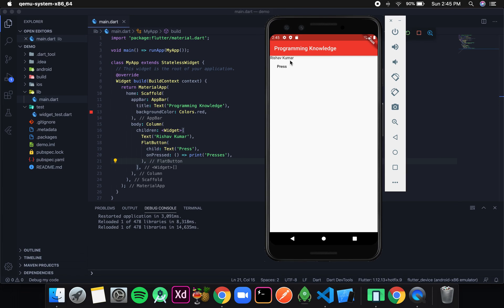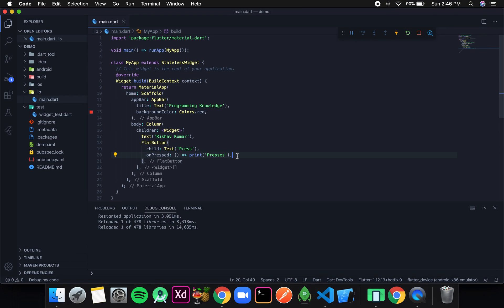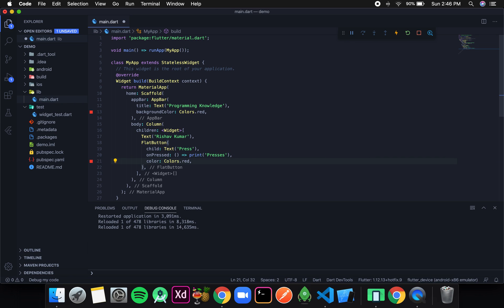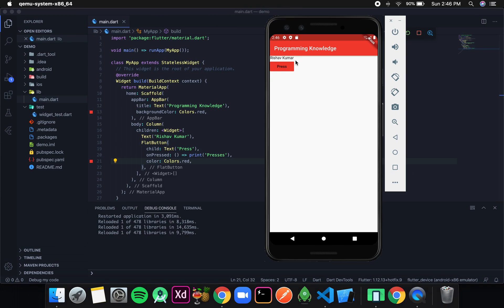Once finished, you can see I have a Text called 'Reshav Kumar' and after that 'press'. The background color of the button and the screen are the same so we can't differentiate them. I can add another property that FlatButton provides — color. I'll use the Colors enum provided by Flutter and write Colors.red. After saving, you can see the Text and below it a button with a red background. If I press it, I get 'presses' logged in the console.